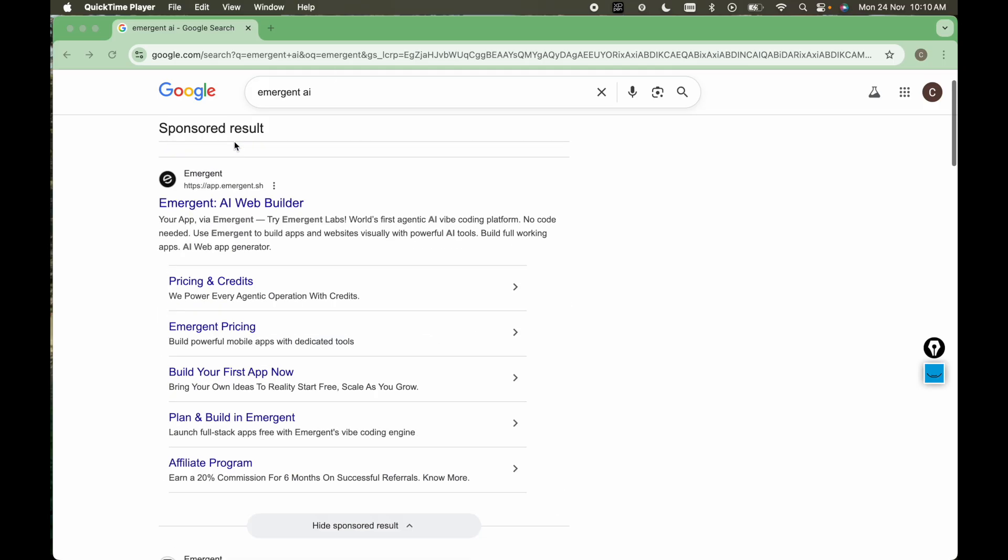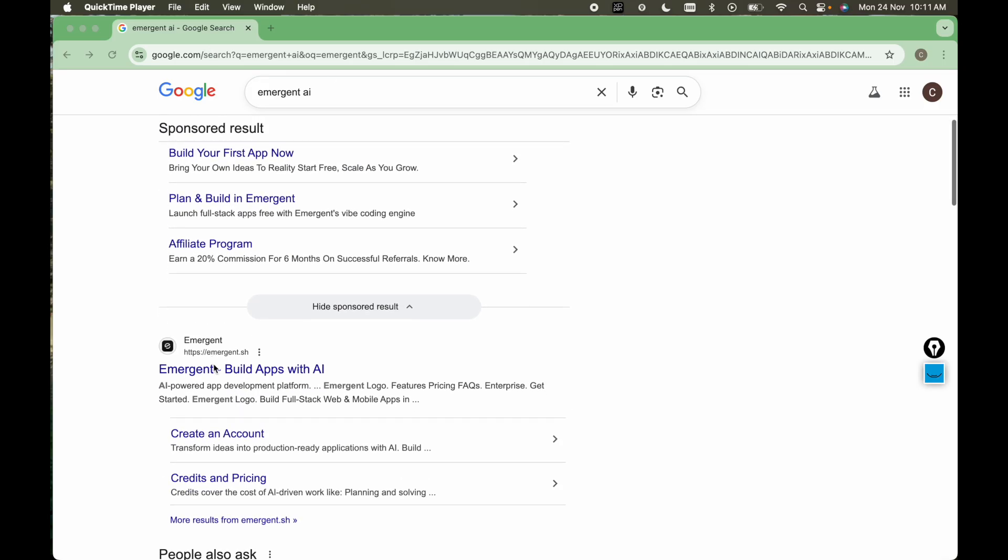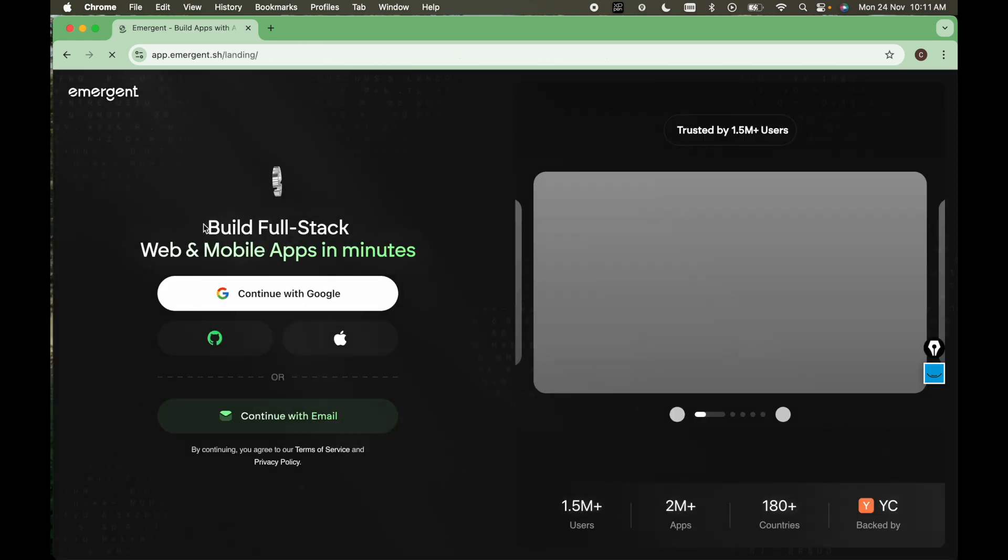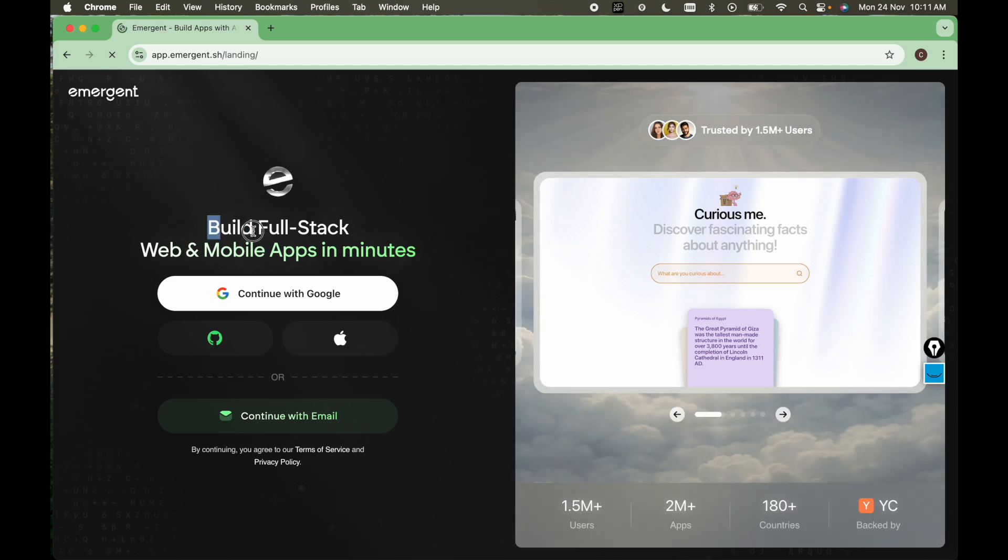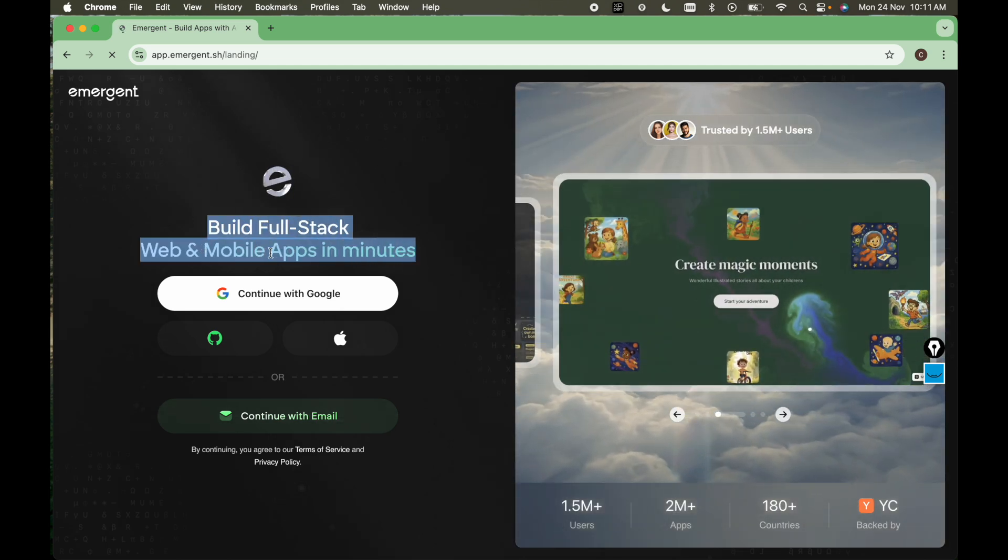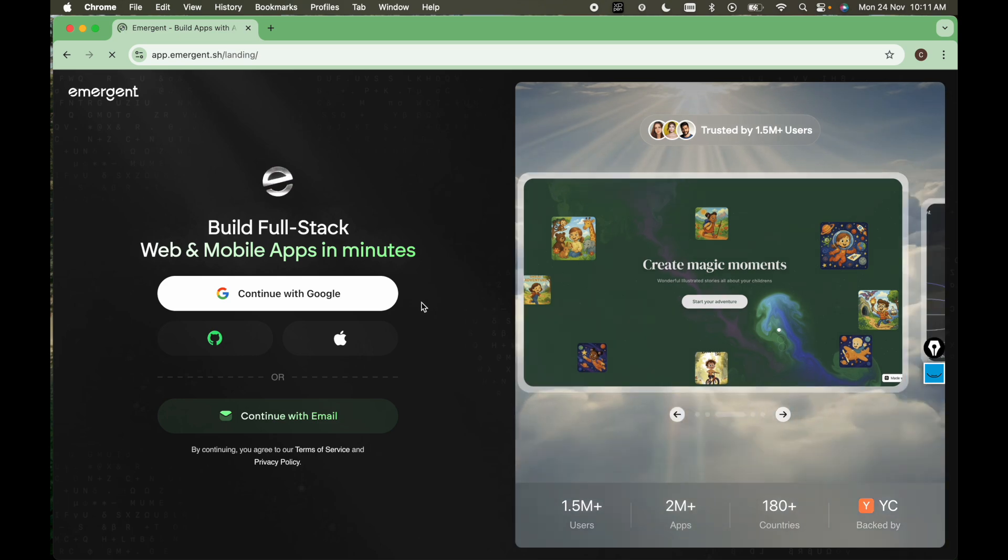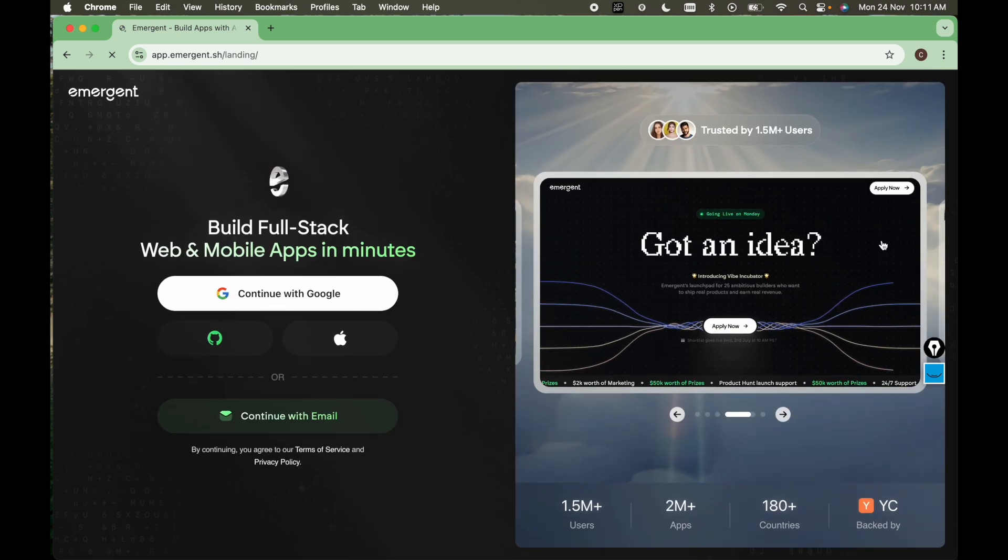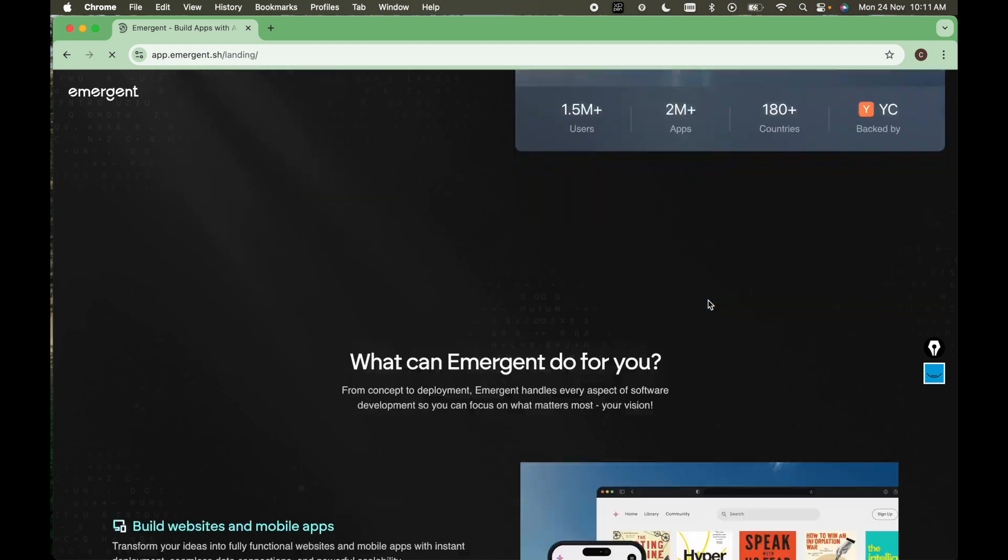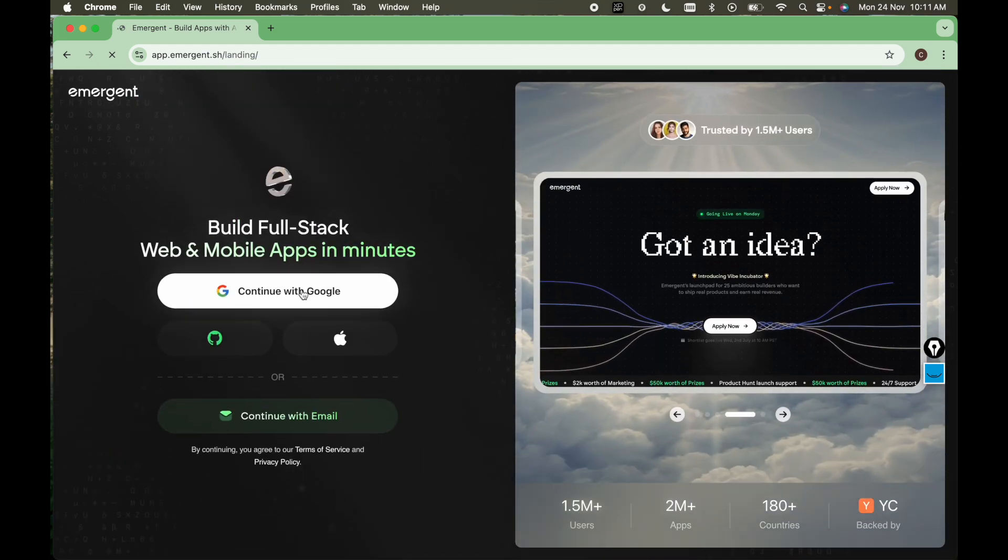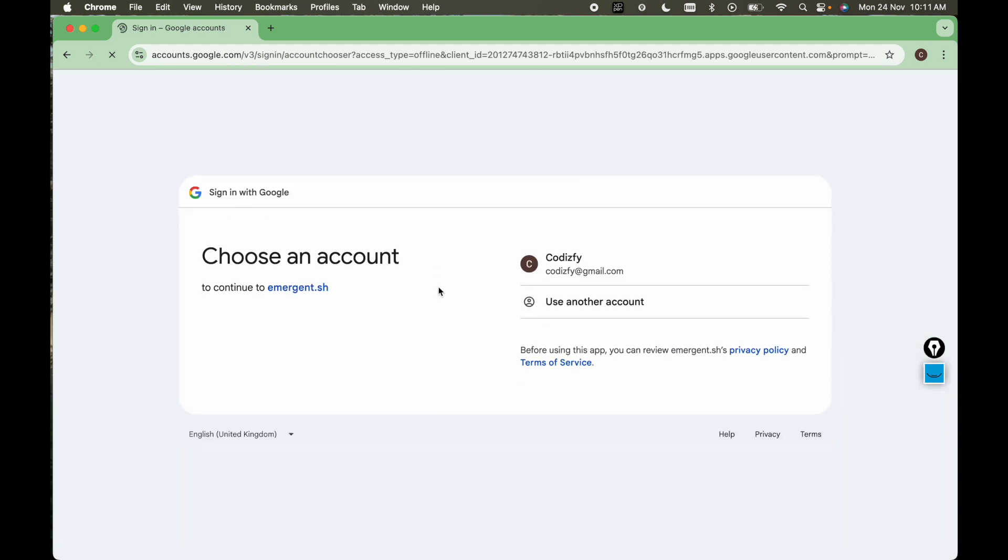All you have to do is go to Google here, search for Emergent AI. Here we have this Emergent build apps with AI. So the title which they have displayed is build full stack web and mobile apps in minutes. As you can see here, there are many templates they have published here. So let's continue with Google.